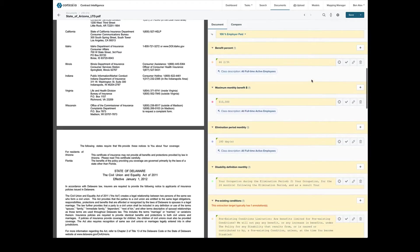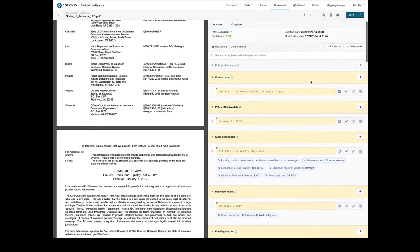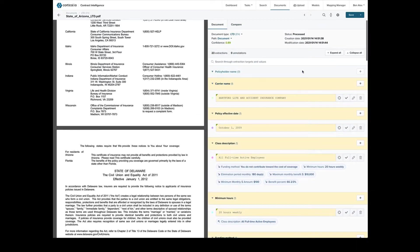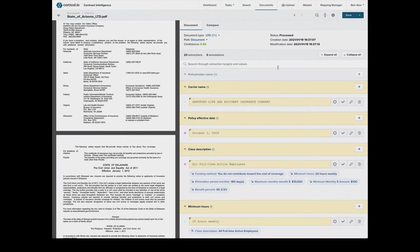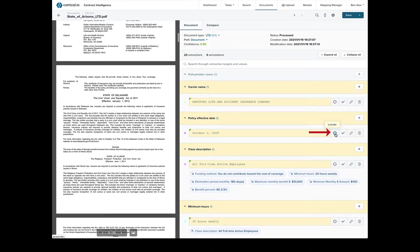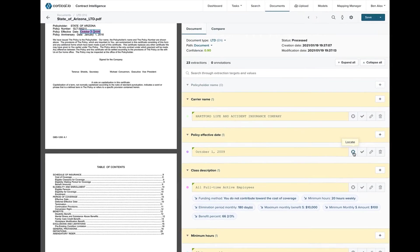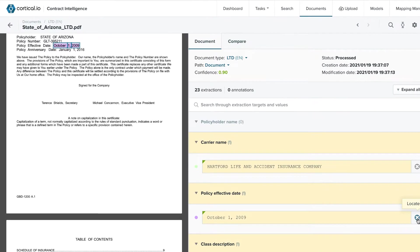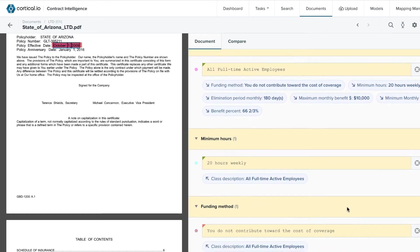Let's review some of the extractions in the document. Clicking on the Locate button shows us the extraction text in the context of the document. This is a simple extraction that shows the policy effective date.